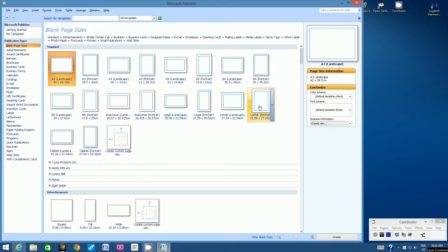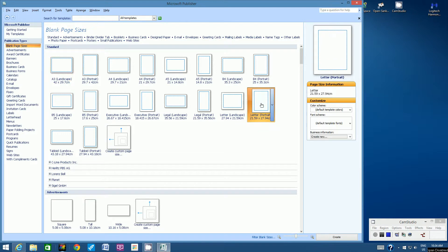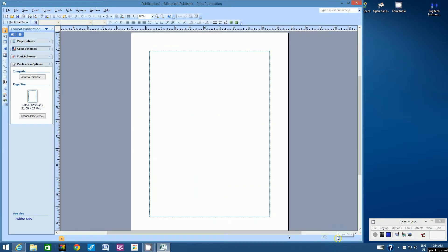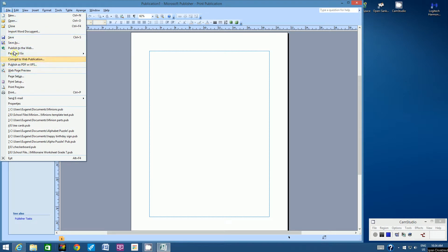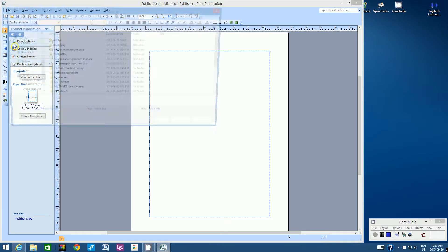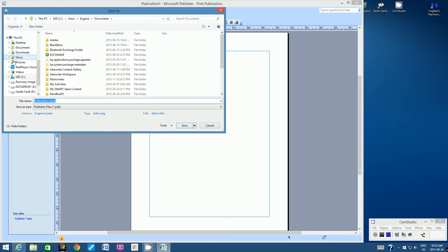We're going to choose blank page sizes. Look for letter portrait, click on letter portrait, and then come down to the bottom right-hand corner and click Create.